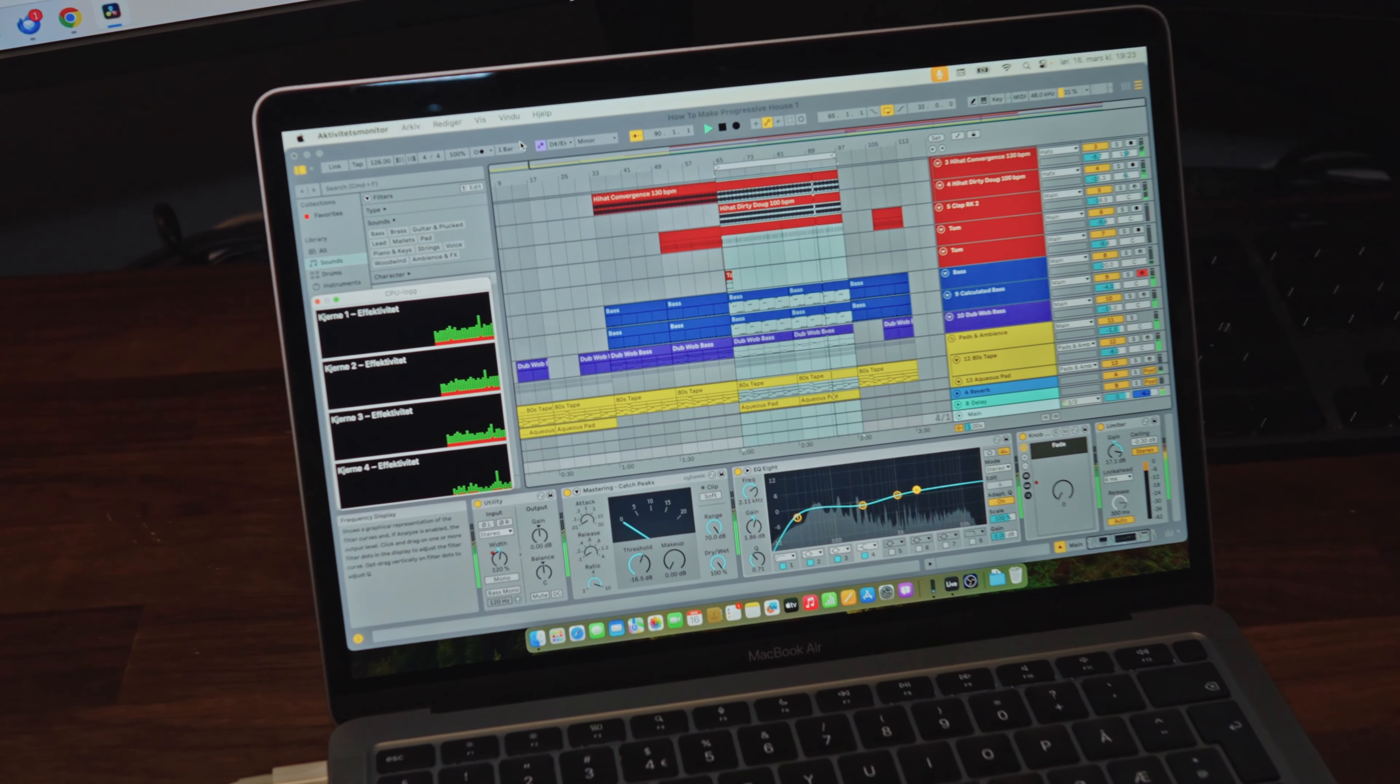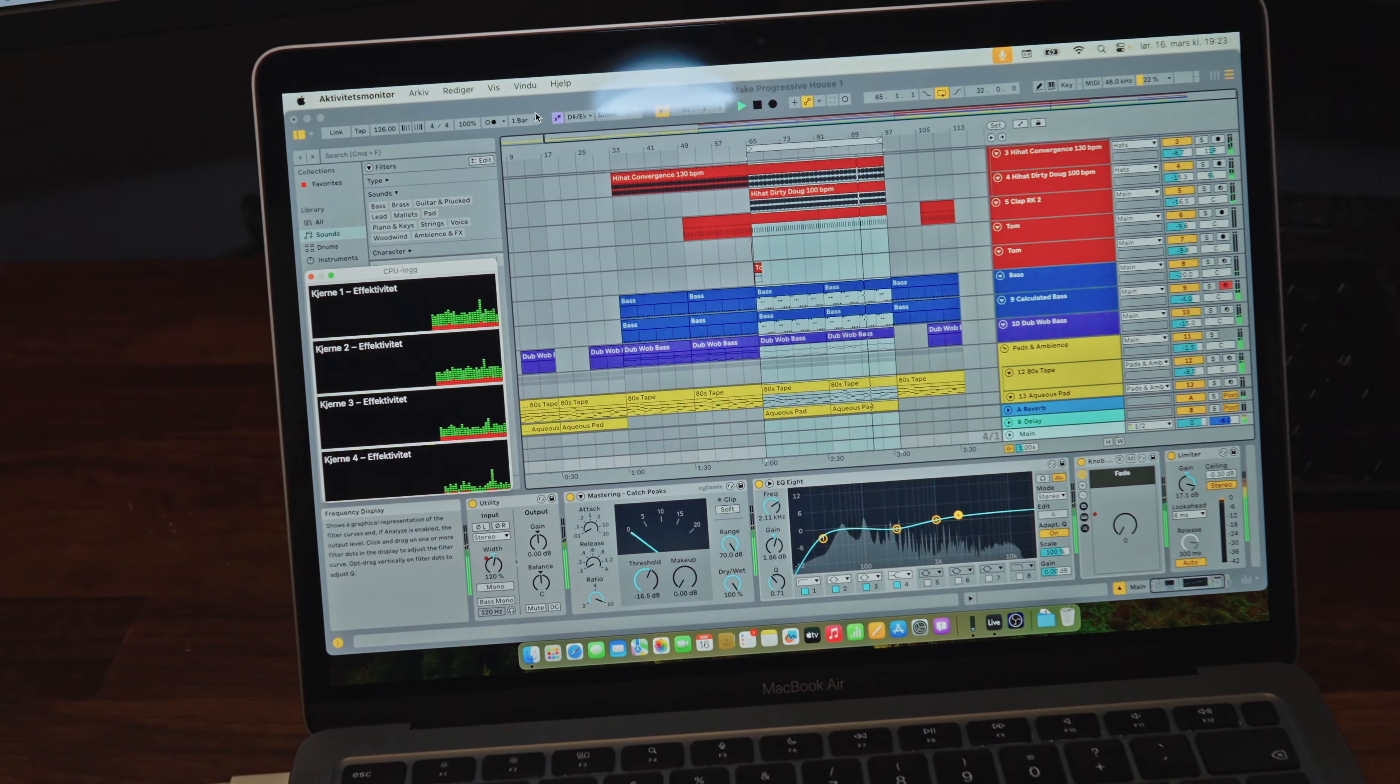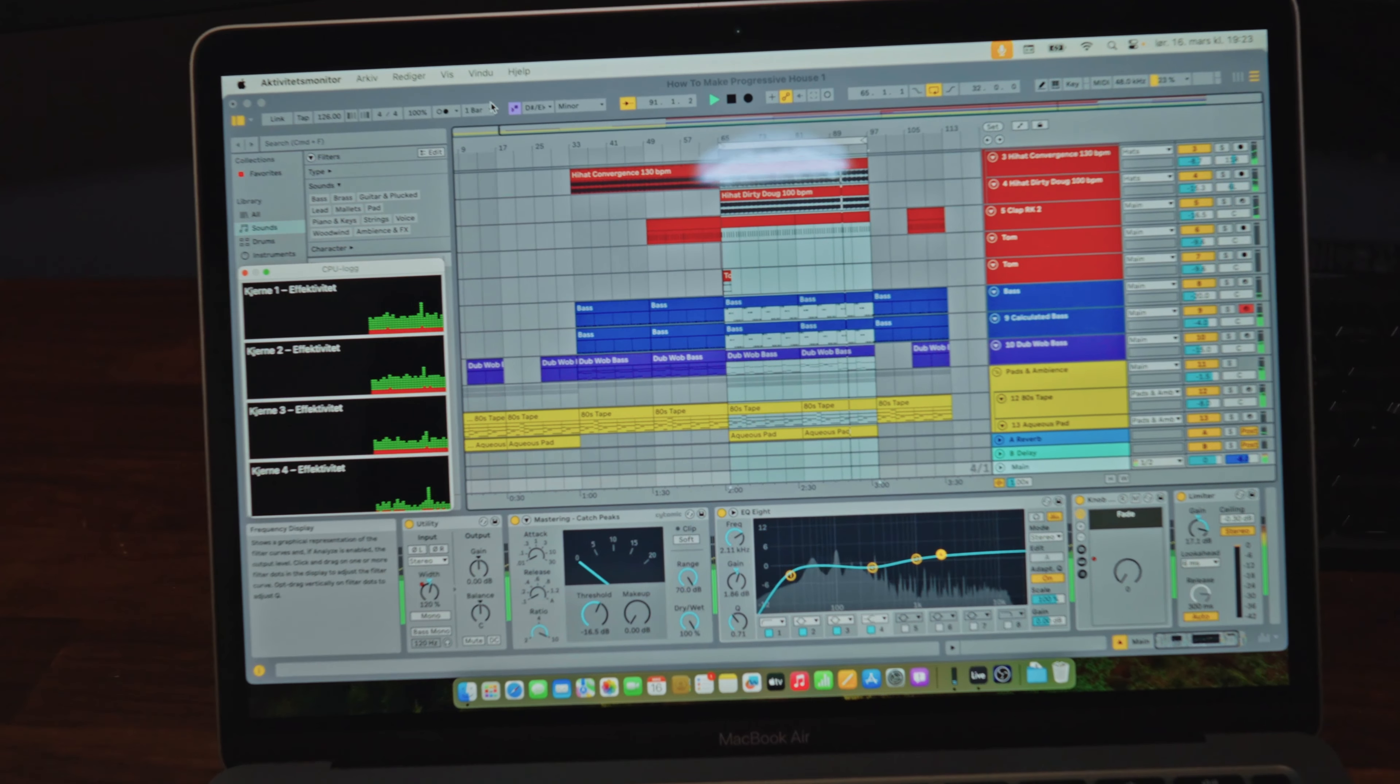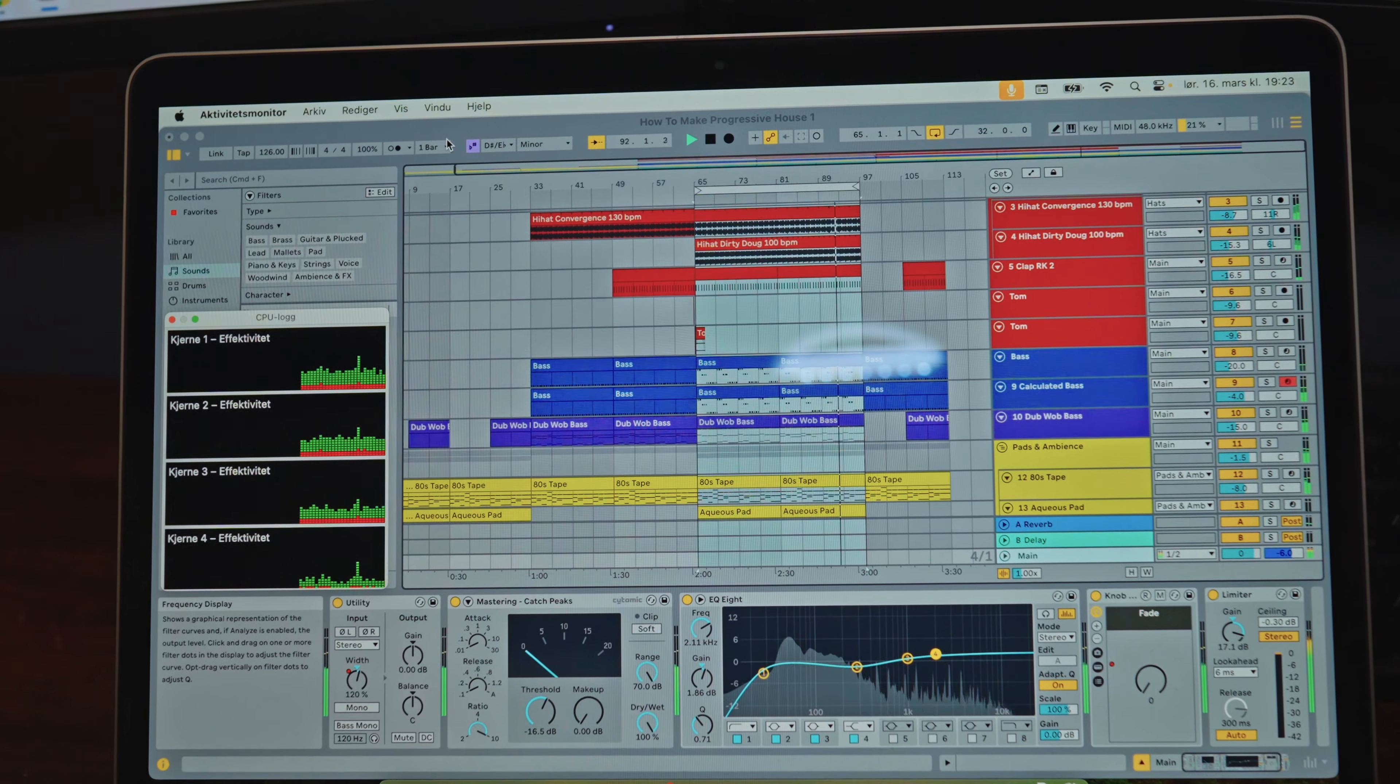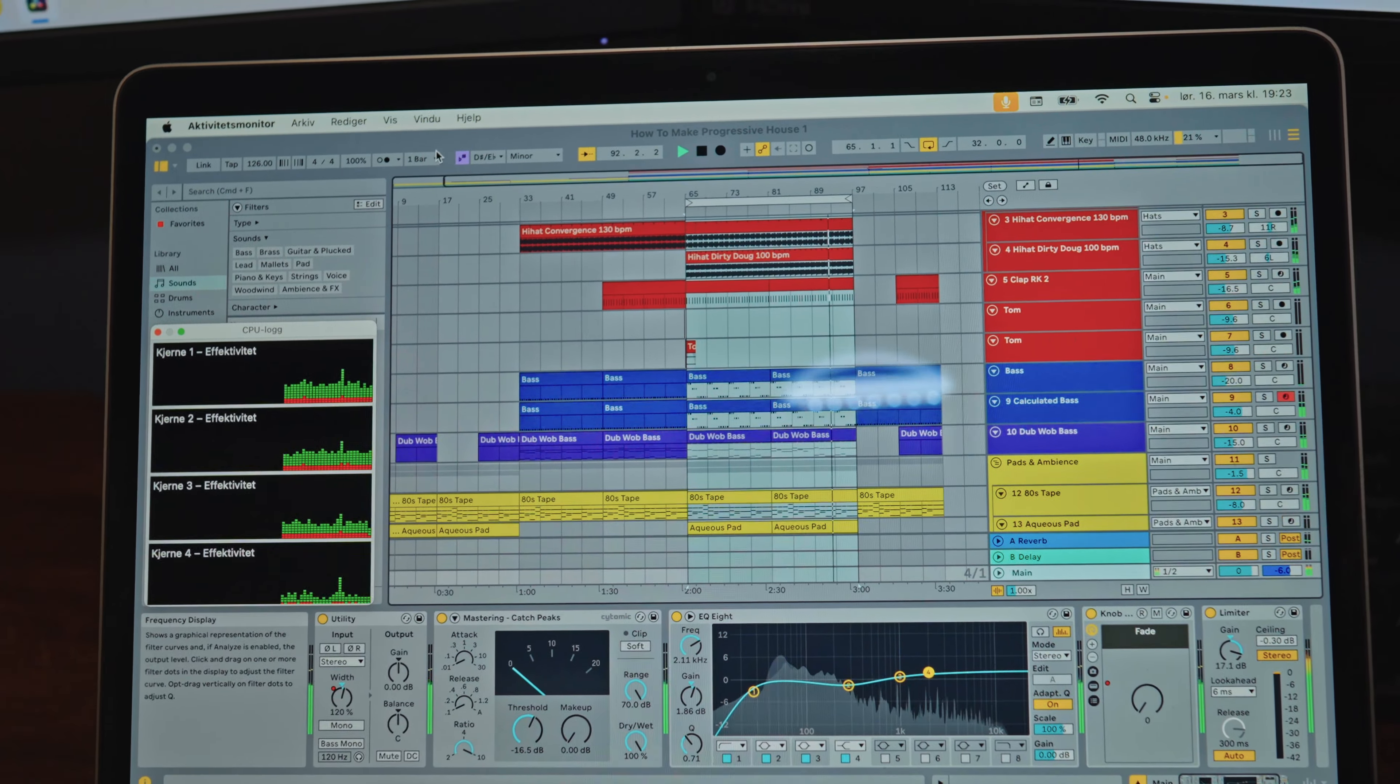This video shows how Ableton 12 works on the cheapest M1 MacBook Air with the M1 CPU released in 2020 and 8 gigs of memory. At the same time, you're going to see a simple how to make progressive house project in Ableton Live.